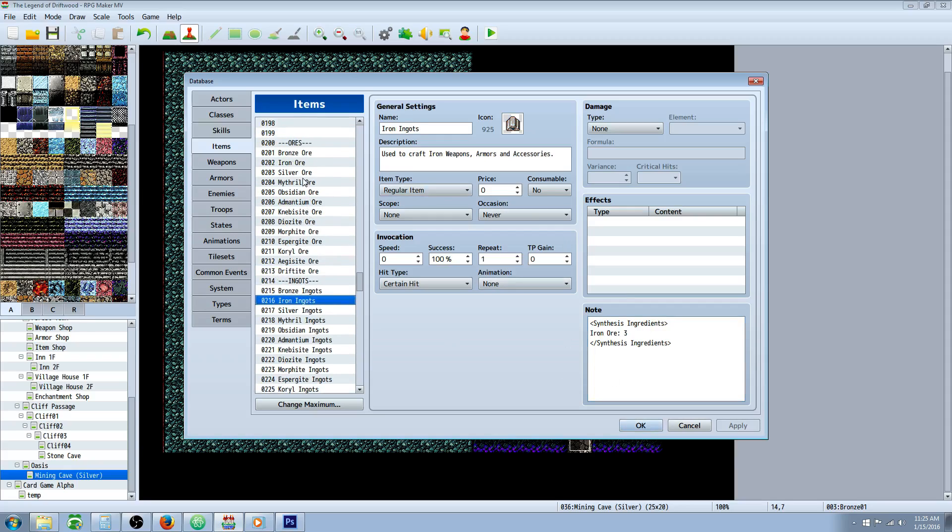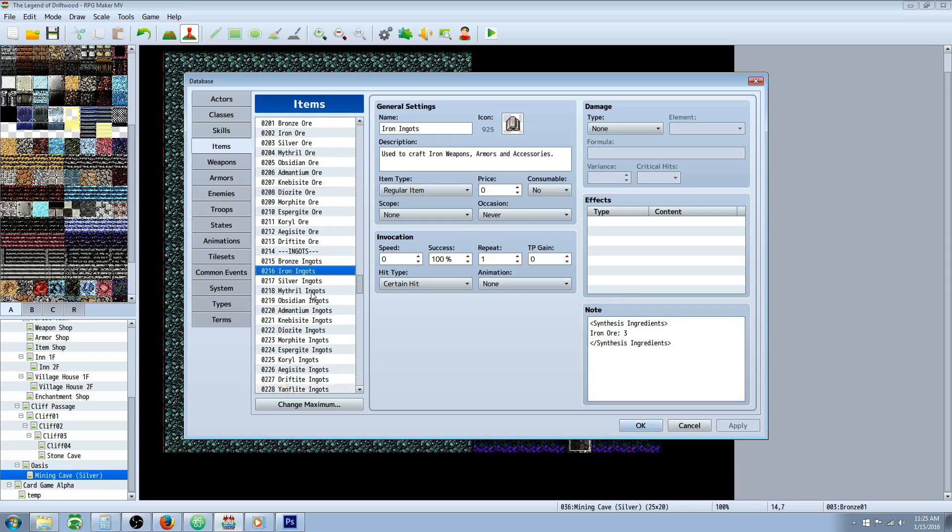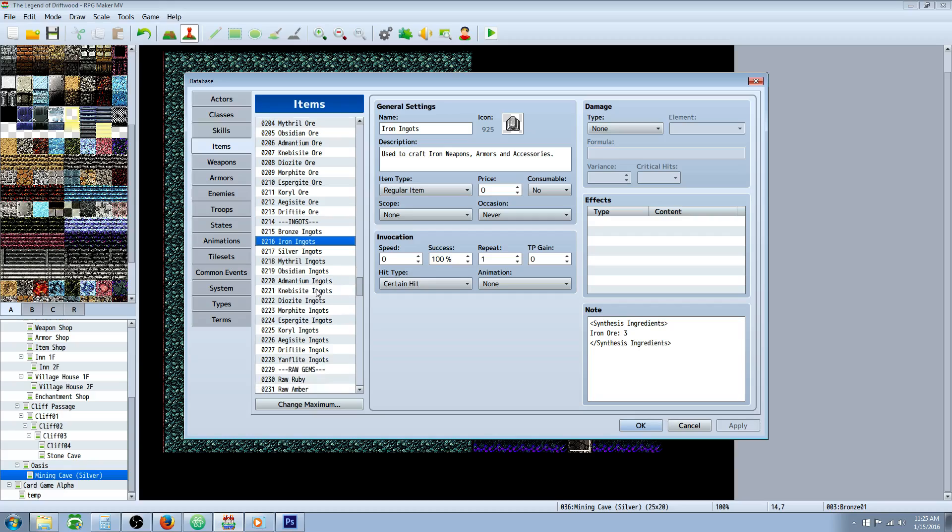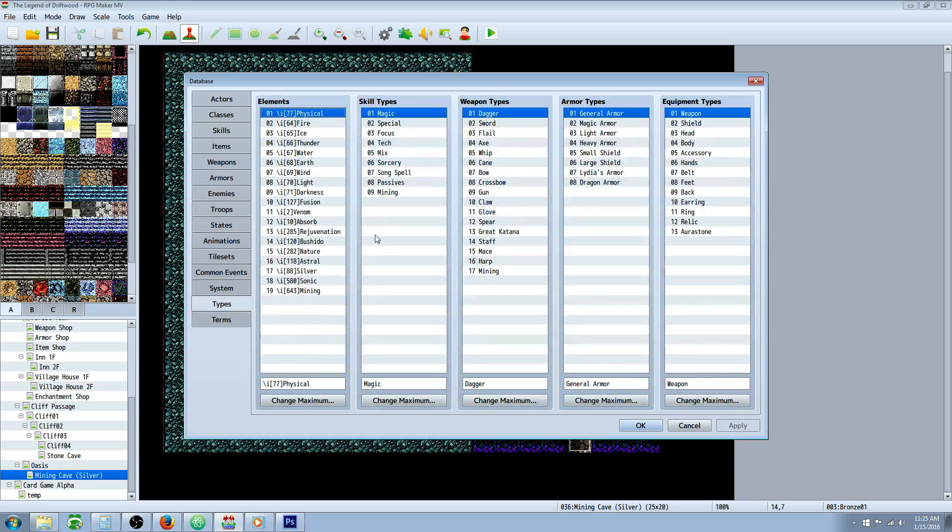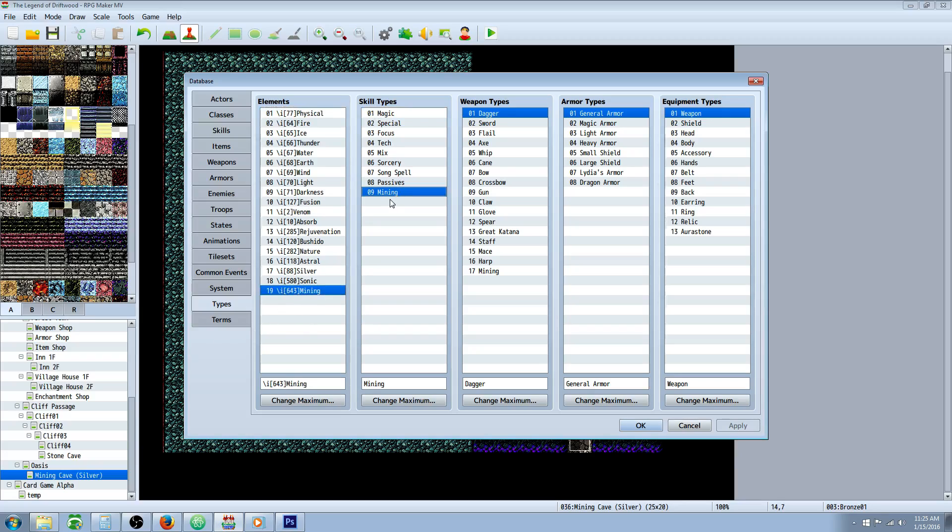Now that we've got our ores and ingots, let's make our new types. Go to elements and create a new element called Mining. Create a new skill type called Mining and a new weapon type called Mining.